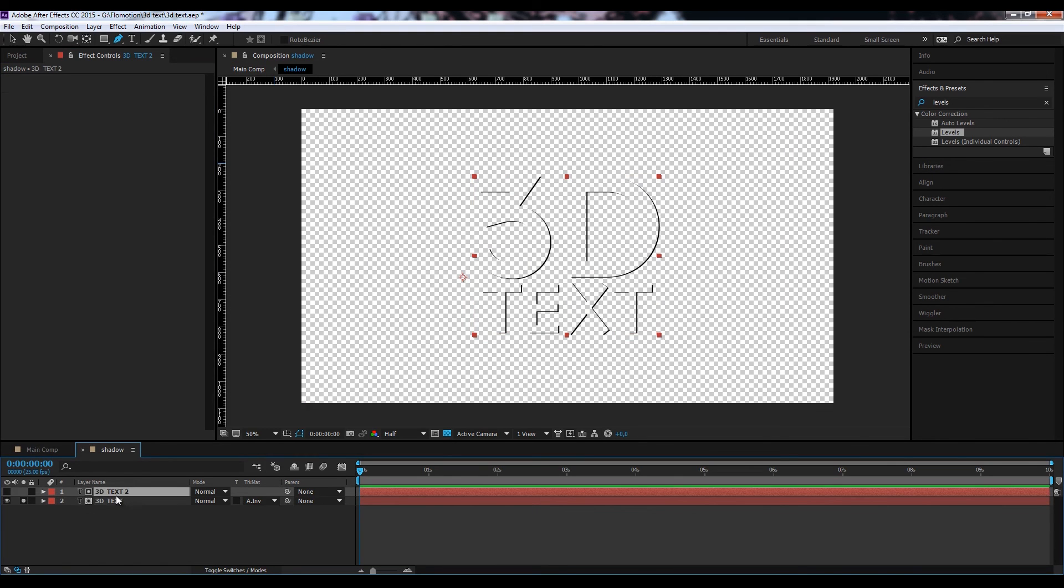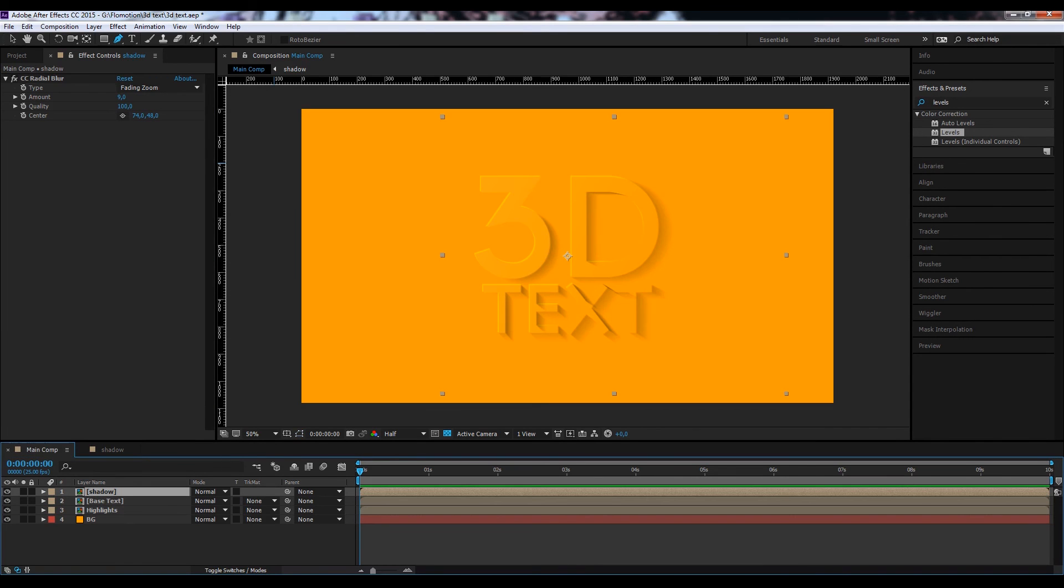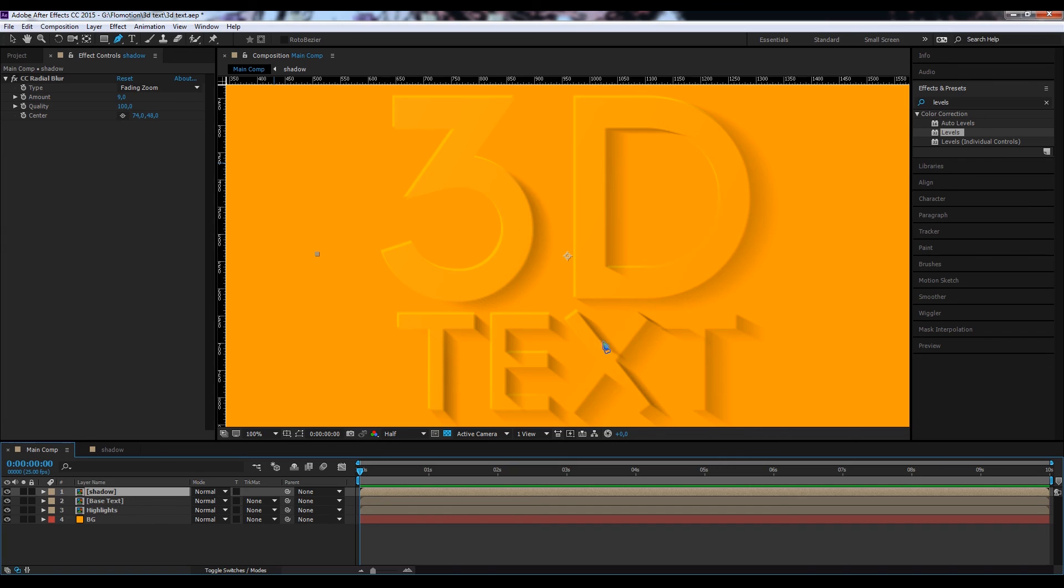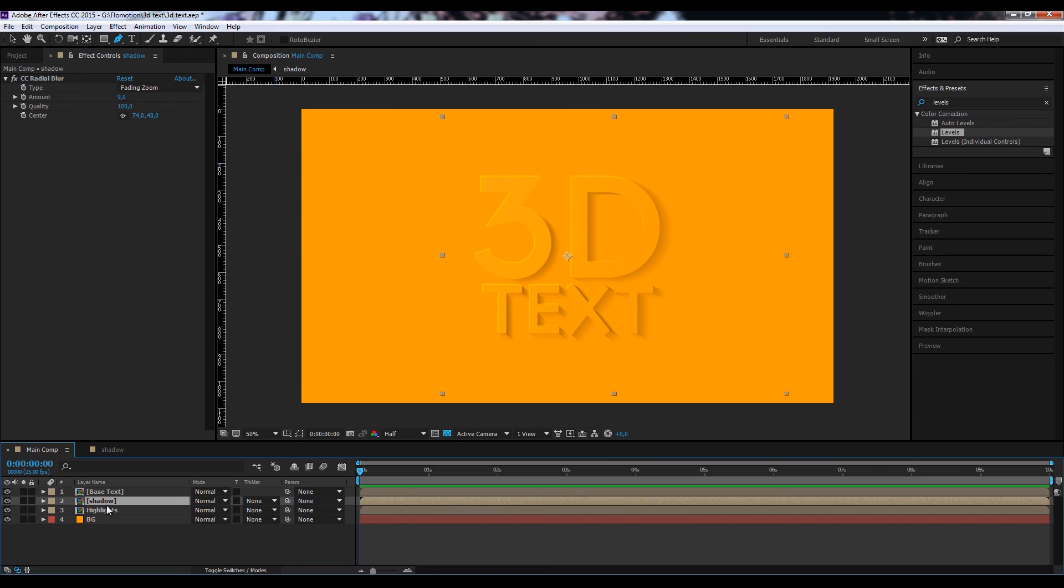Like when you start with no shadows, and then you animate this on so that it looks like the shadows are actually starting there. So let's just bring this down.